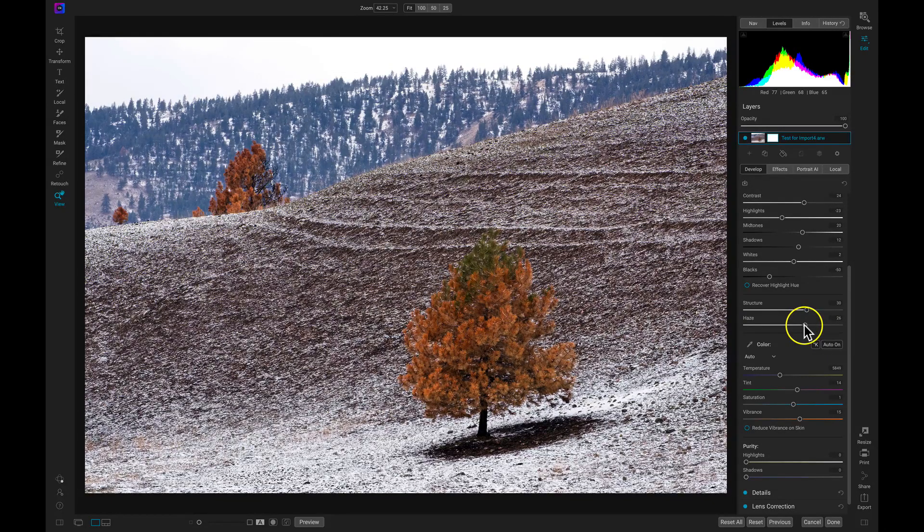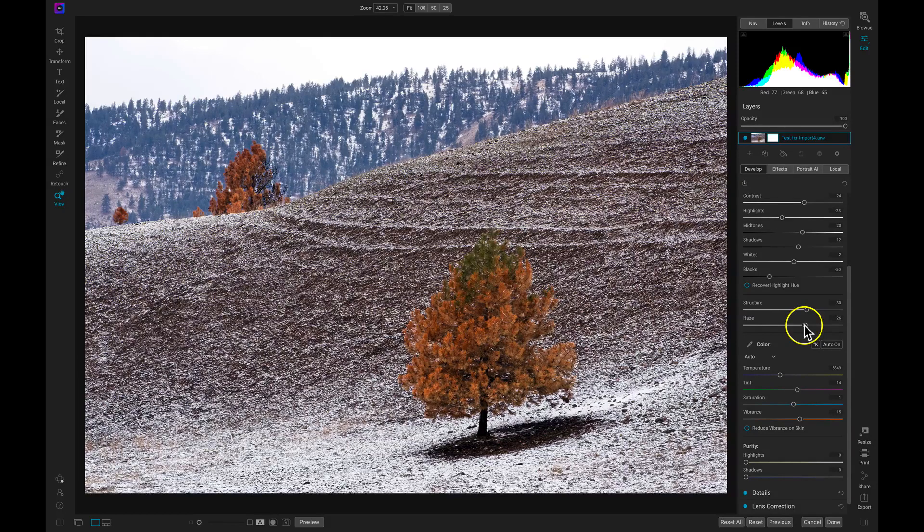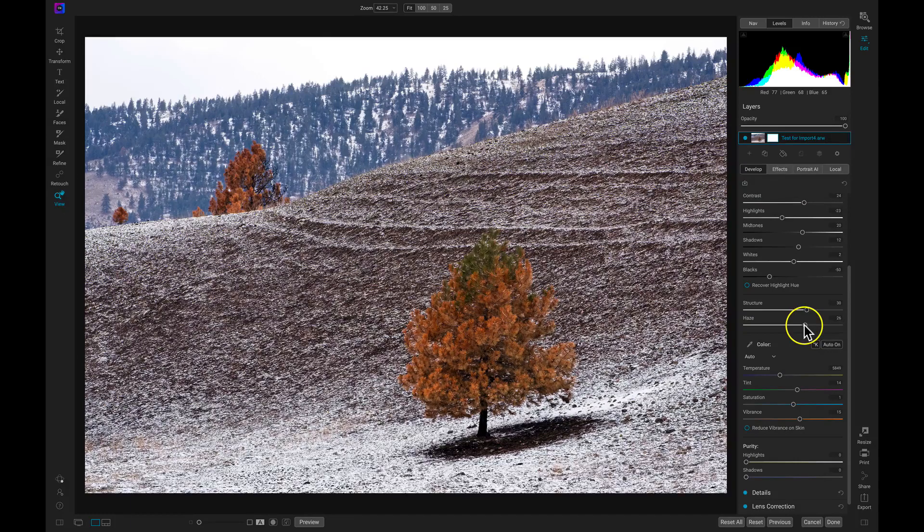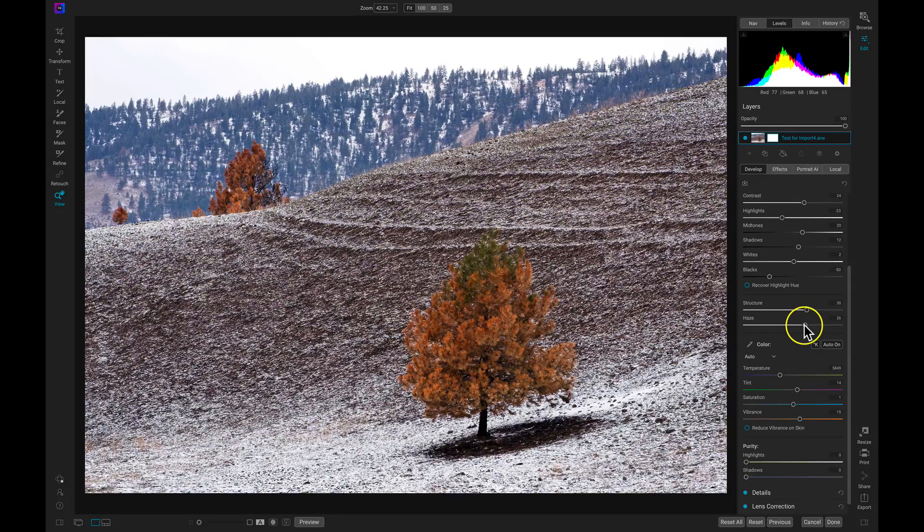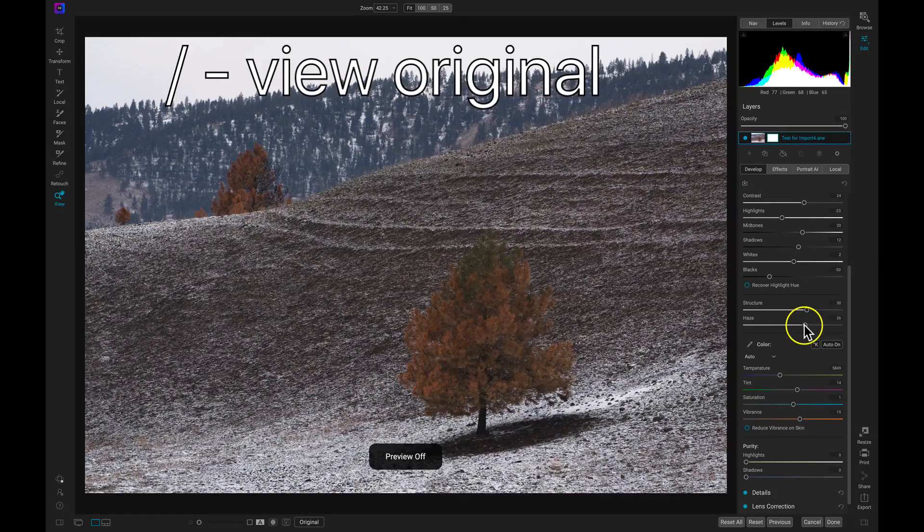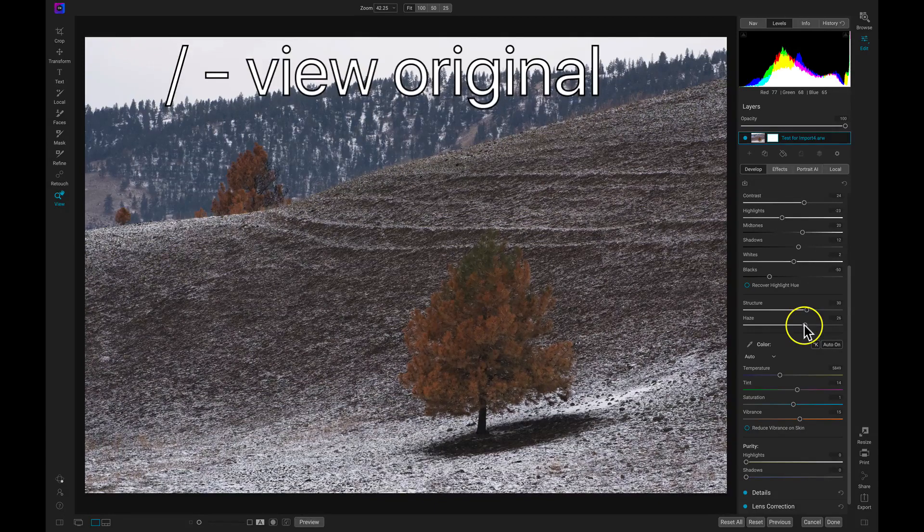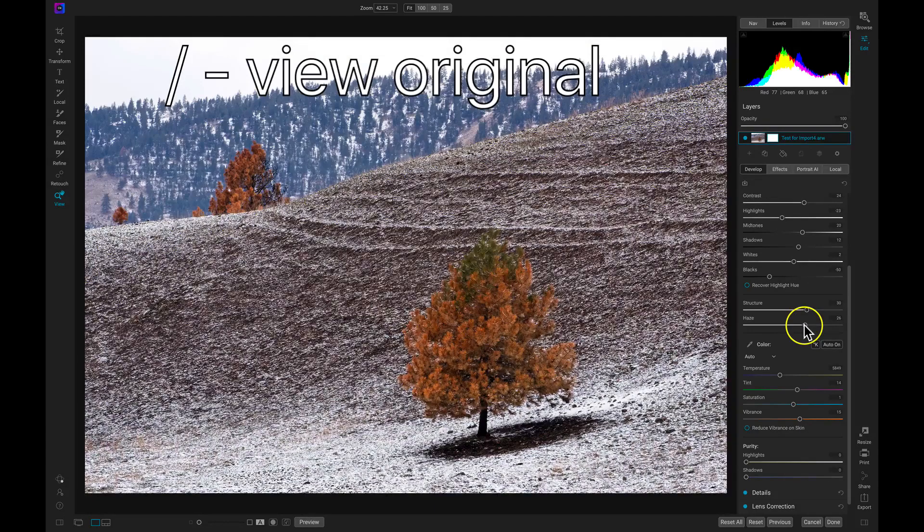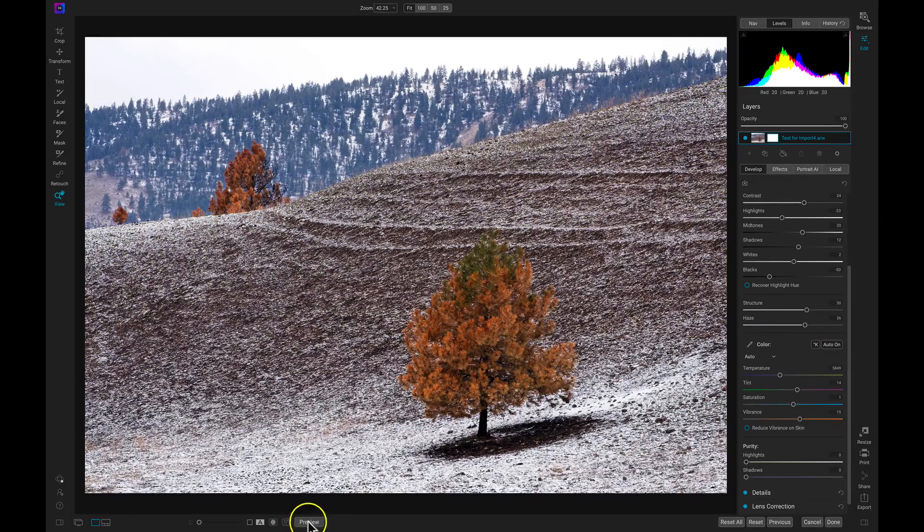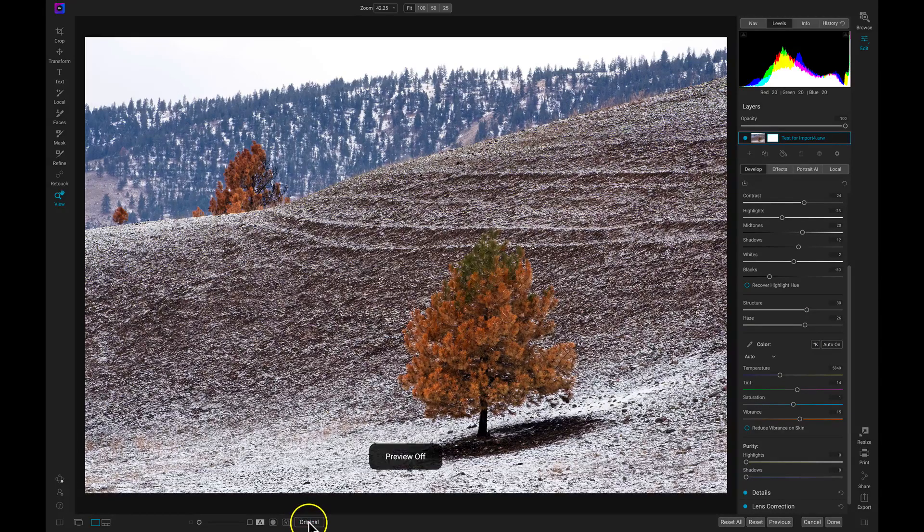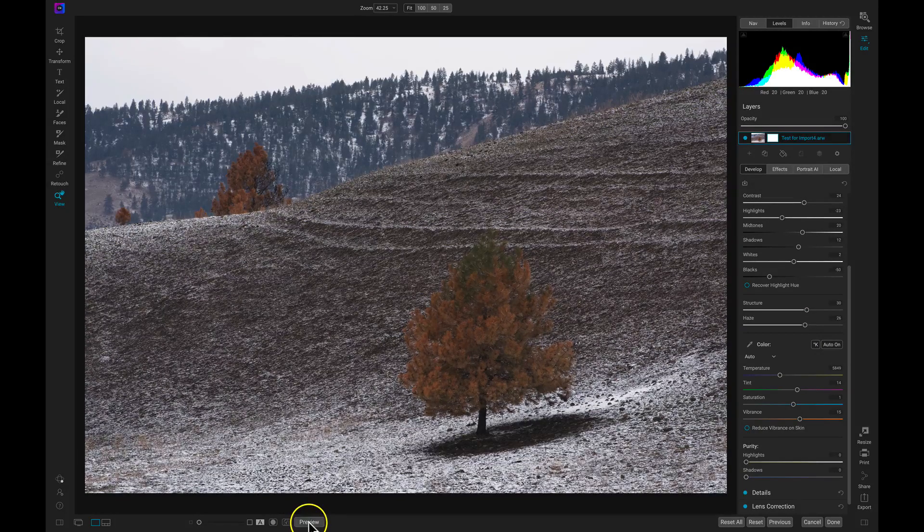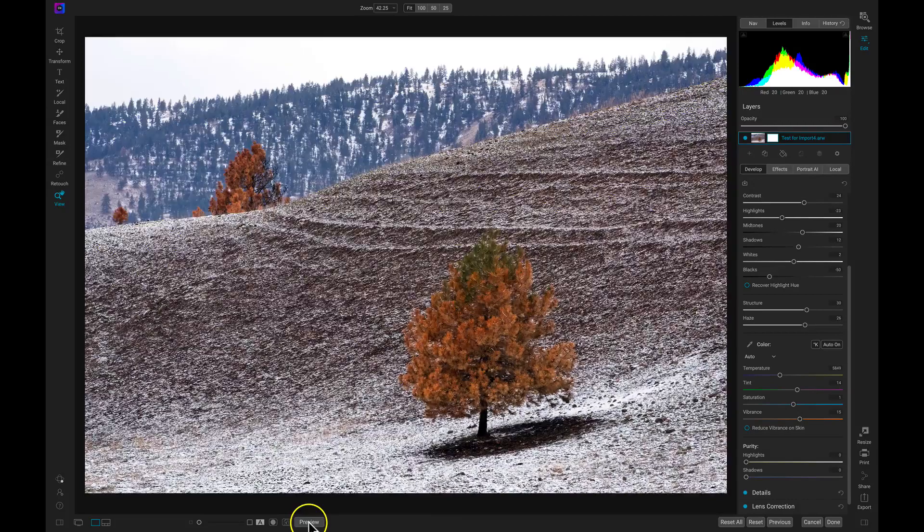One thing when we're editing our images is that we can always look back at our original really quickly. There's two different ways I'd recommend doing it. The first way is just to hit the backslash key on your keyboard. The next way is to head down here and choose this preview button. This will toggle your original and the preview of your edit off and on.